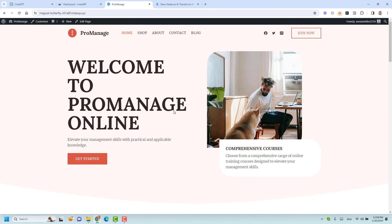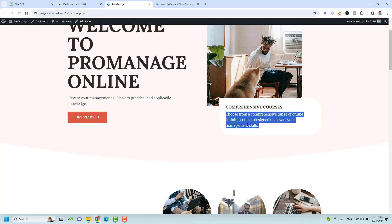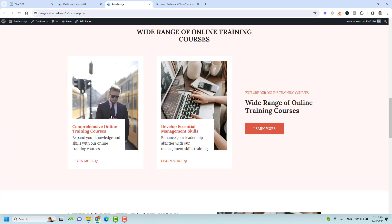Let's click 'Visit My Website' to view the generated site. This is our website. These are the images — of course we can change all of this. But if you look at the wording itself, you'll find it is relevant to our training company. For example: 'Choose from a comprehensive range of online training courses designed to elevate your management skills.' This is because I wrote in the company brief that this is a company offering training in management skills.